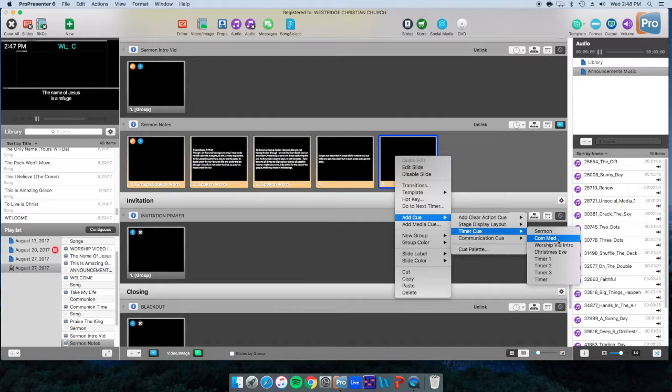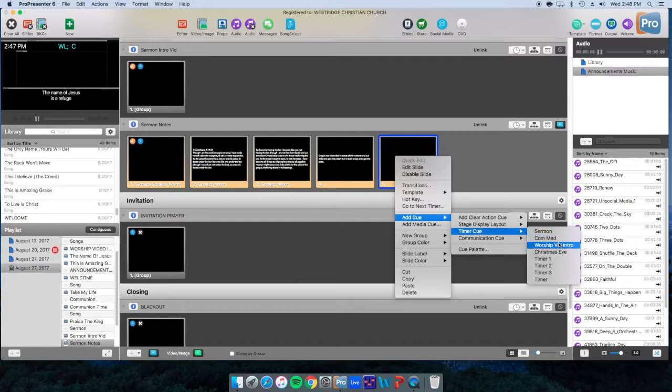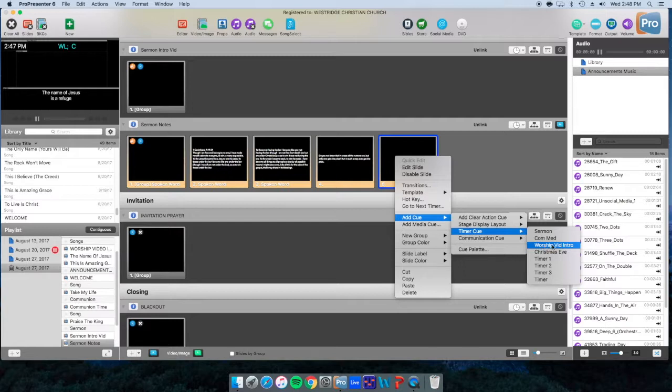But also a communion meditation is the one we use for those who are doing the communion meditation, and that gives them four minutes. The worship video intro is the one we use for the very beginning of the service, for the video that intros the service and starts the service.